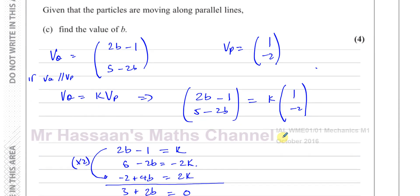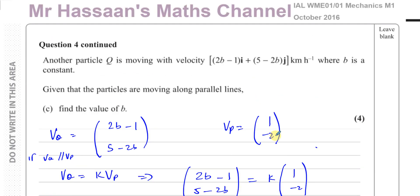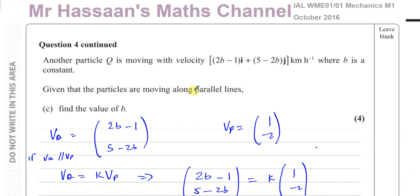So that completes the whole of question number four from this October 2016 paper. In the description of this video you'll find links to my index of topics for IGCSE and AS and A-level for other units — you might find those useful to share with fellow students. Other questions from this paper are in the playlist at the end of the video, and you can subscribe by clicking the link. Thank you for watching and see you soon.